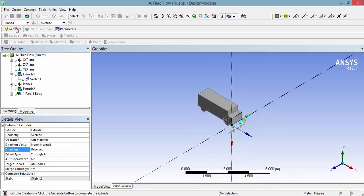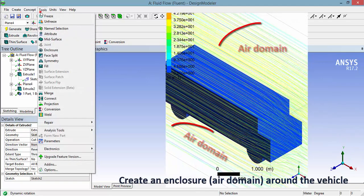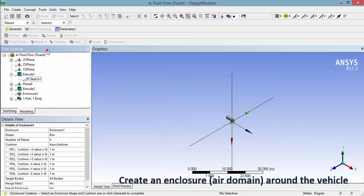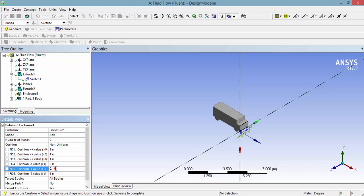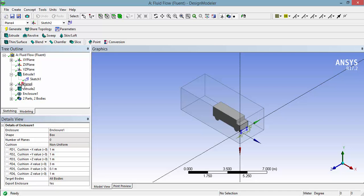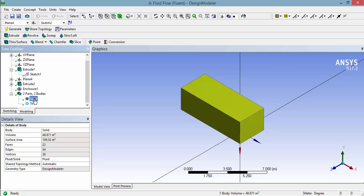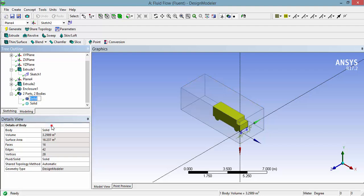We have created the geometry of the vehicle, but the atmospheric air which flows around it is our interest. So we have to create a geometry for the air domain around the vehicle geometry using the enclosure option. We don't want the vehicle's geometry for our analysis, so let's subtract it from the enclosure.